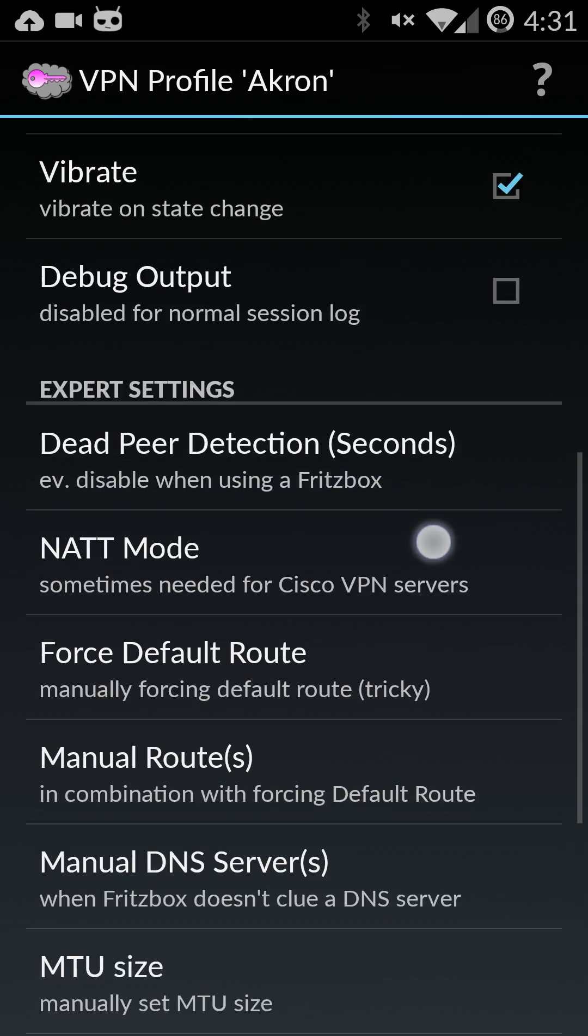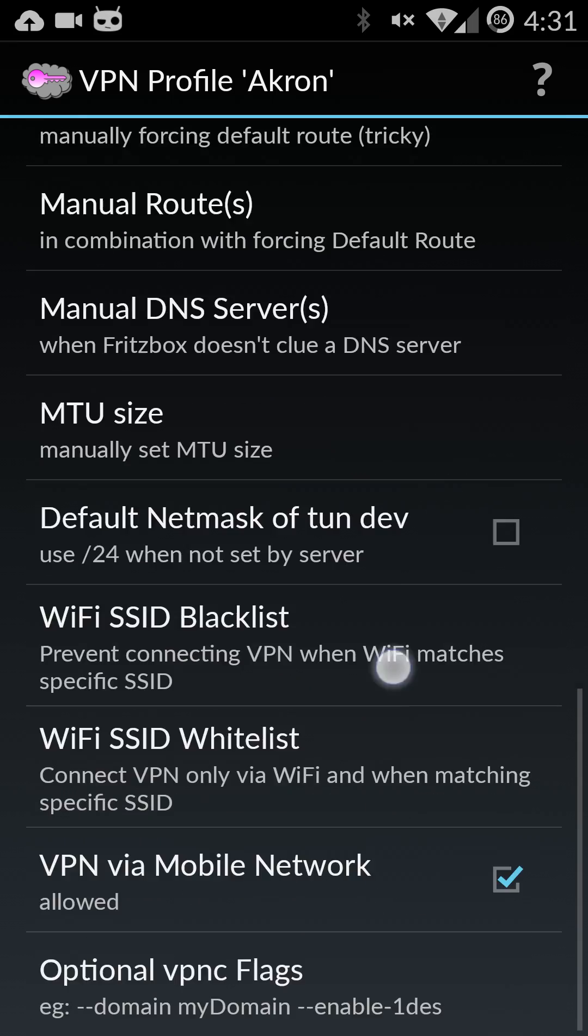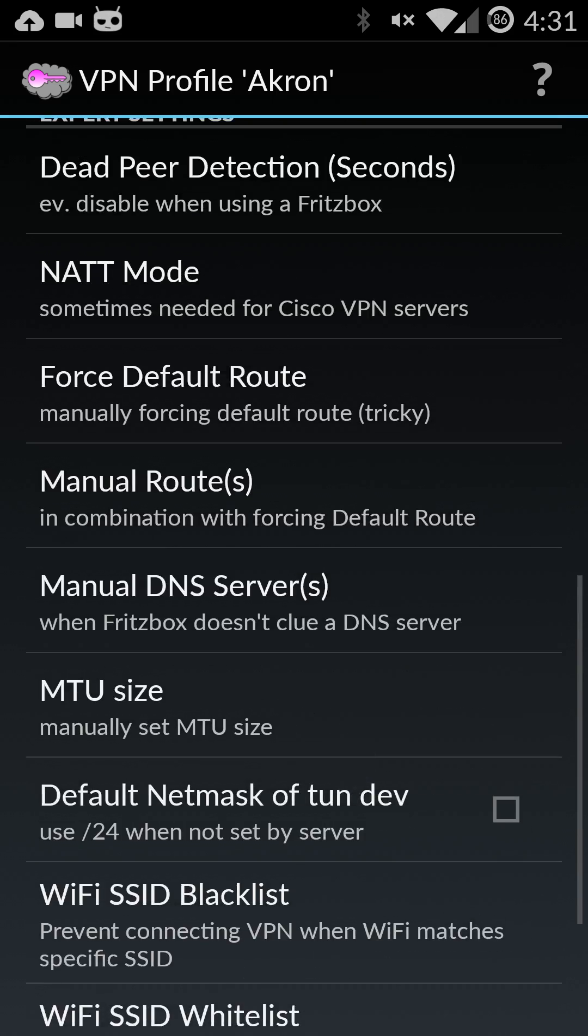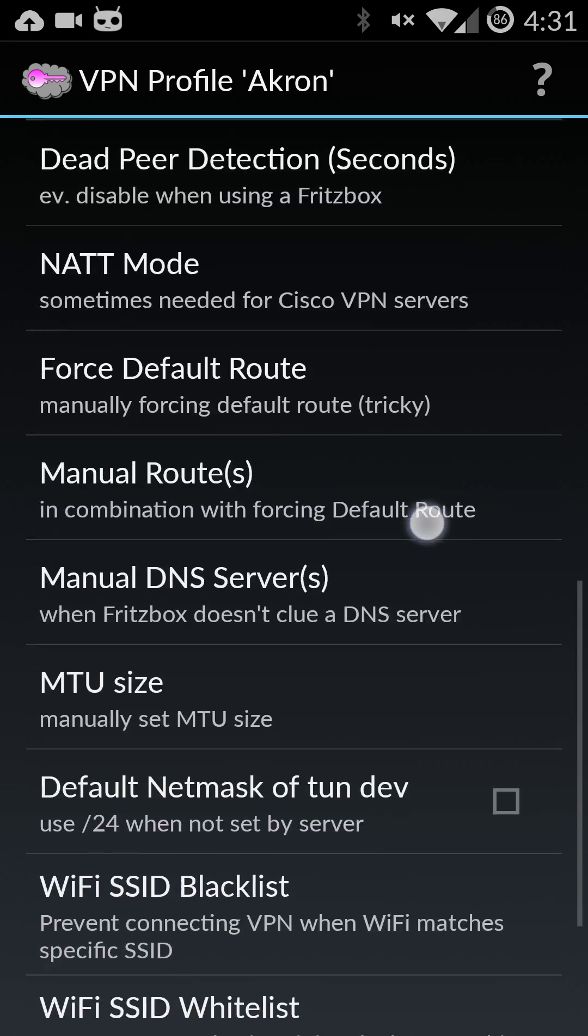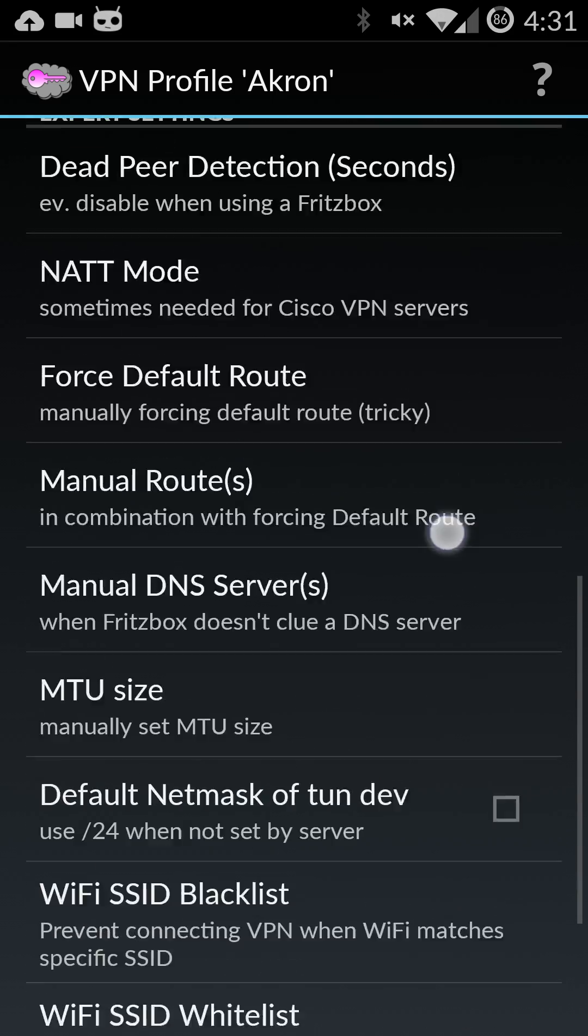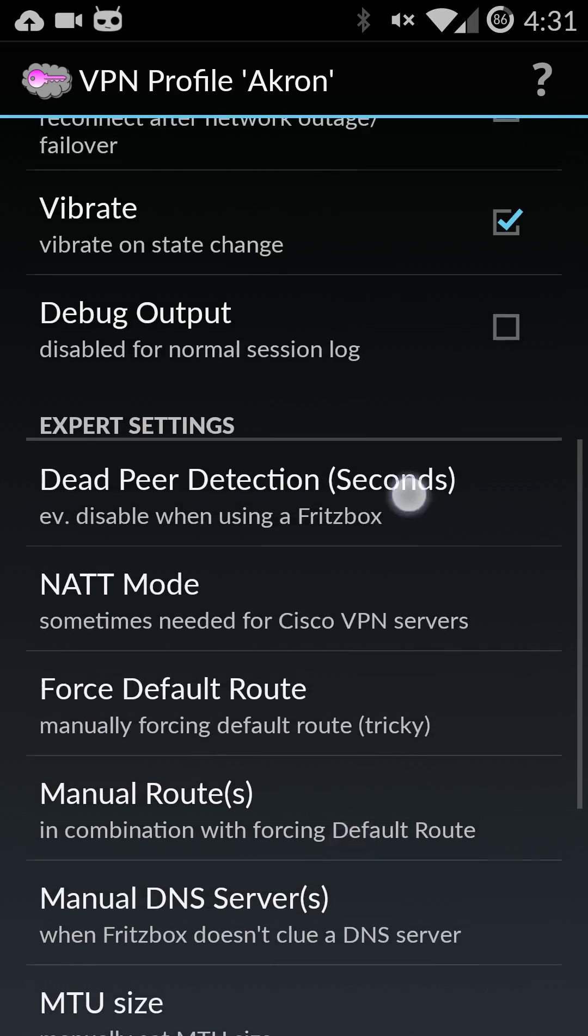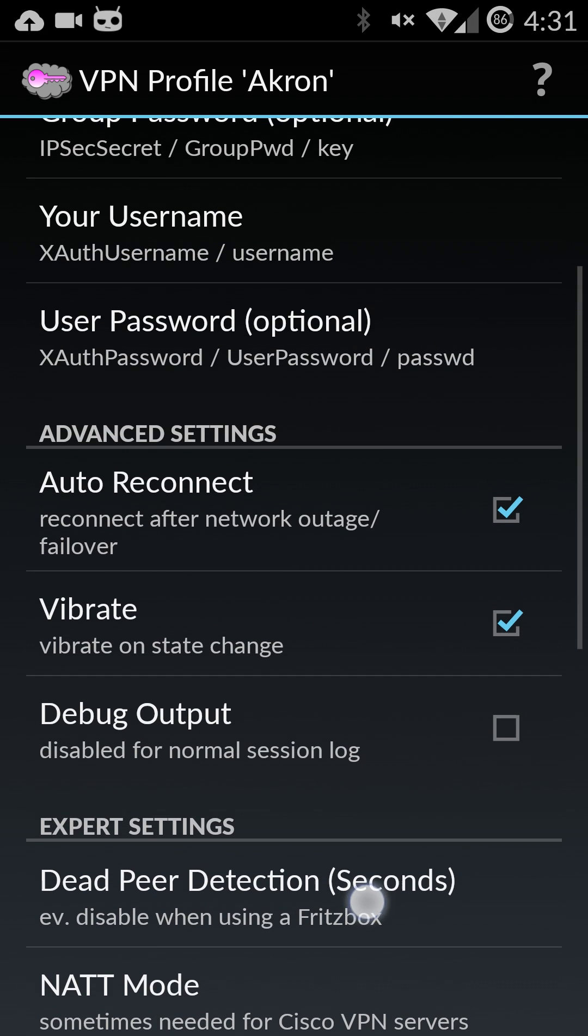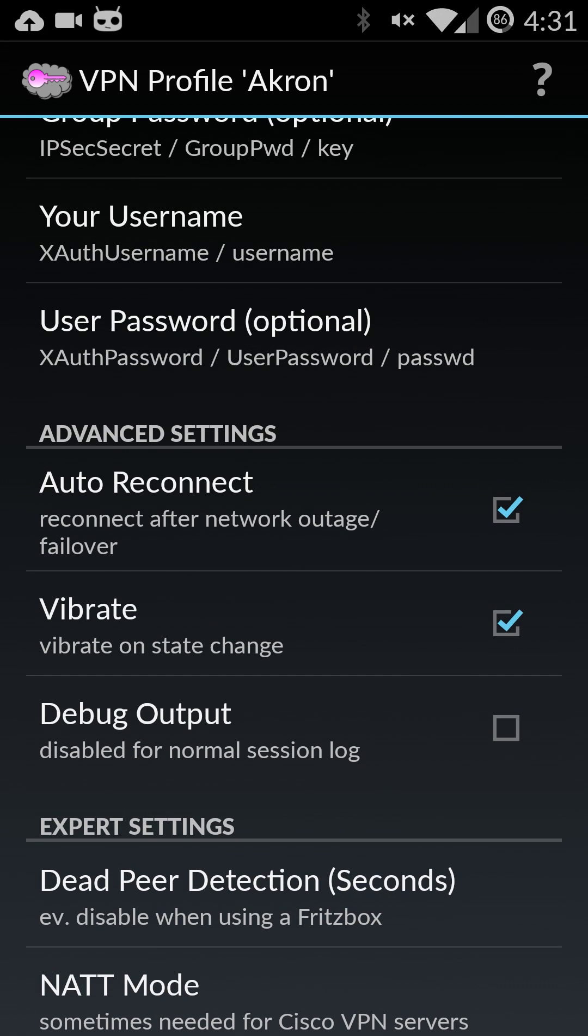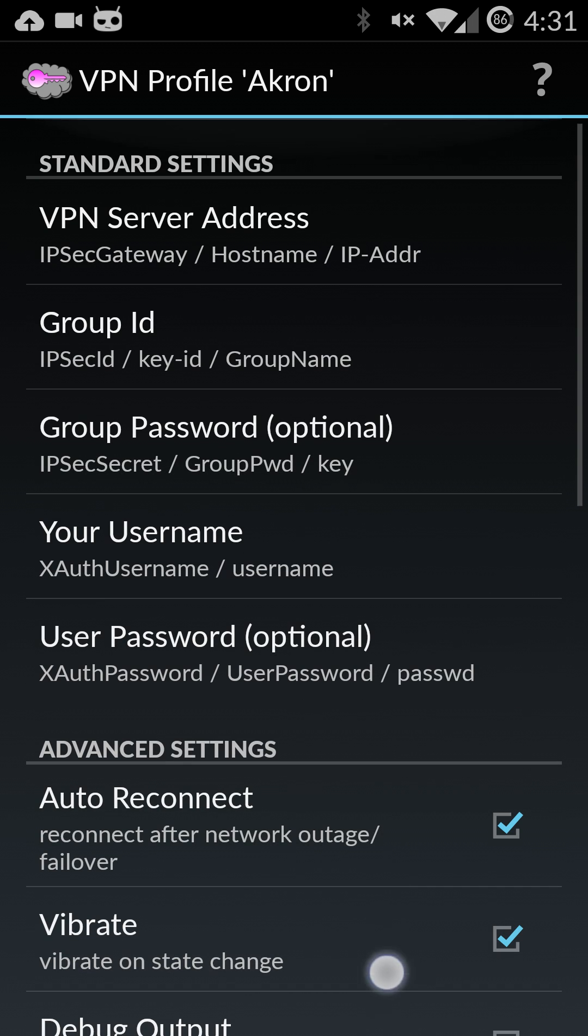Don't change anything further down here. Most of these settings will stop our VPN from working on your phone. The only two you could easily change are the auto reconnect and the vibrate. I just personally like them both checked. That's totally up to you.